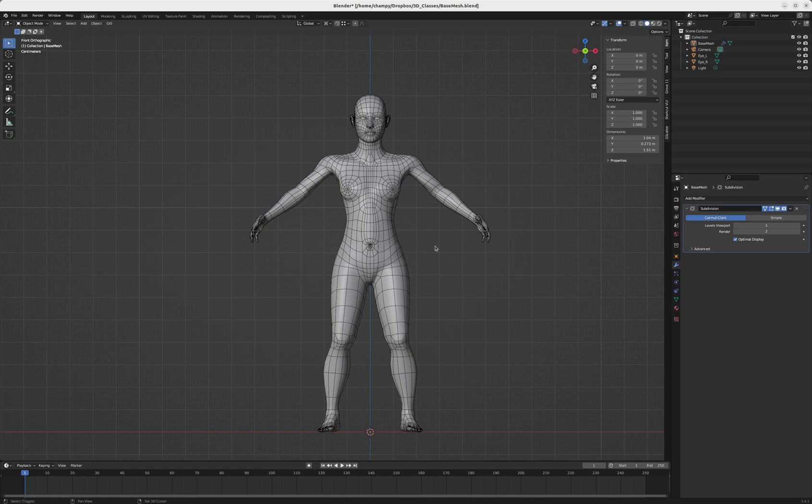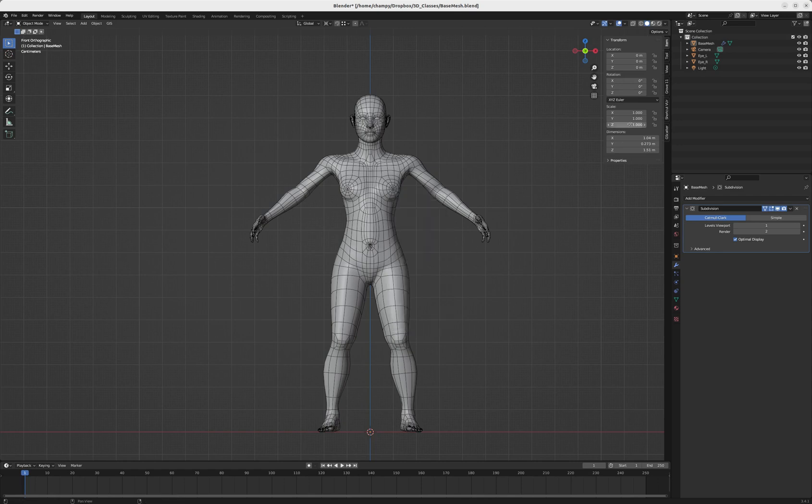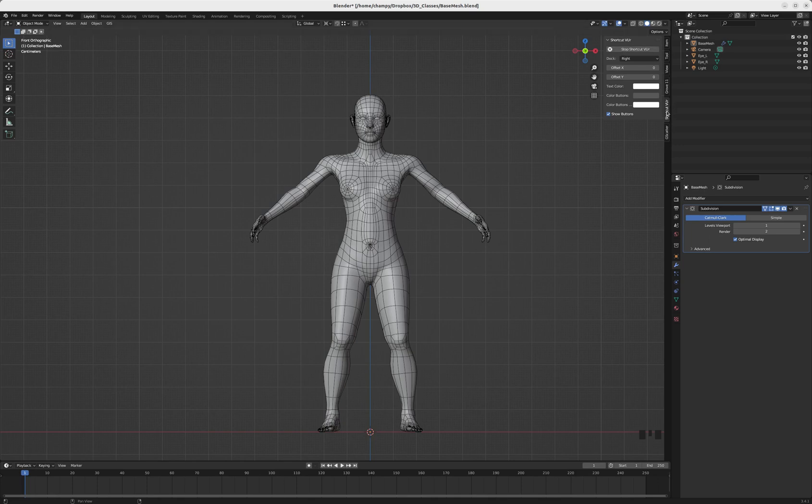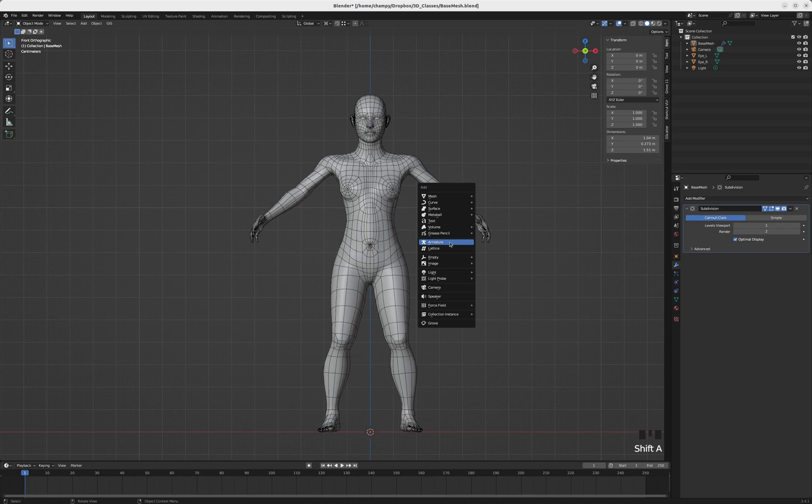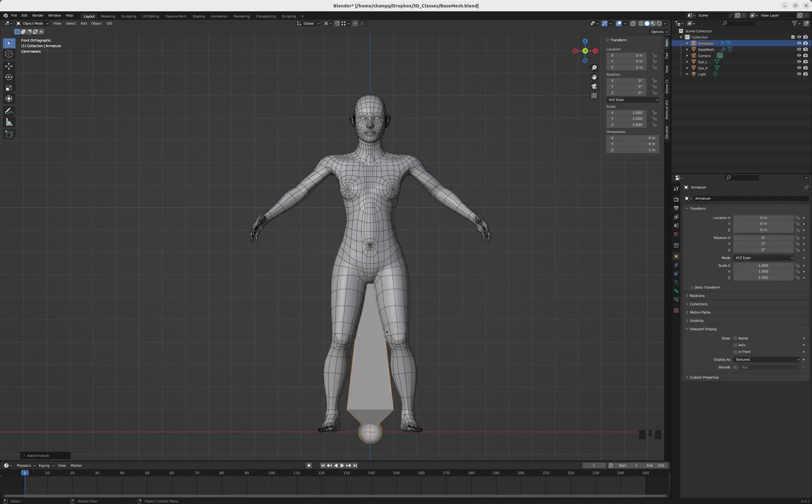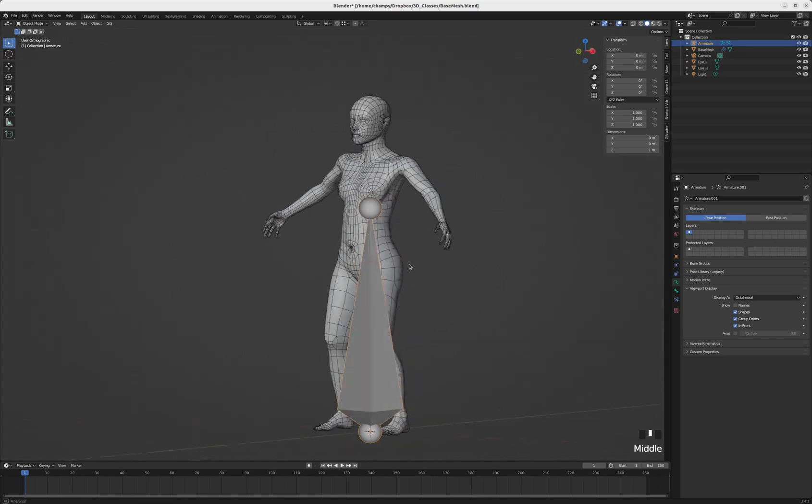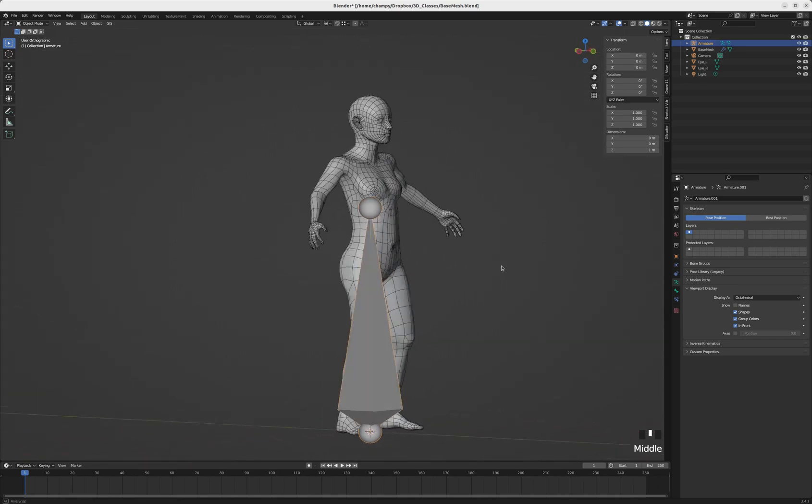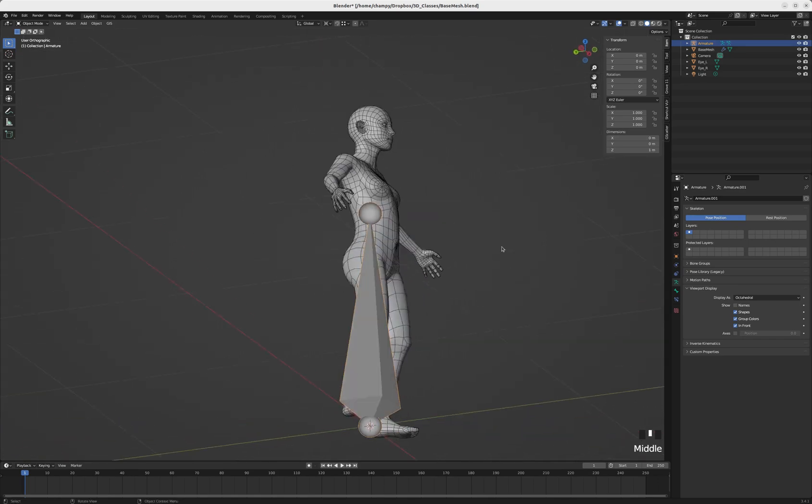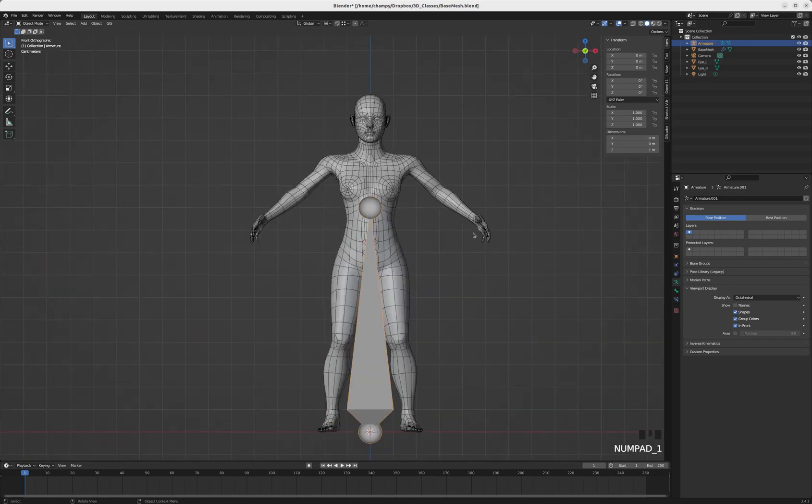Now I'm going to add an armature object. Shift A, let's turn on our screencast keys so you can see what I'm doing. Shift A and we'll go to the armature object, and that creates a very large single bone here. Now I'm going to go down to my armature settings and check this box in front so that bone is visible through the mesh no matter where I'm looking.